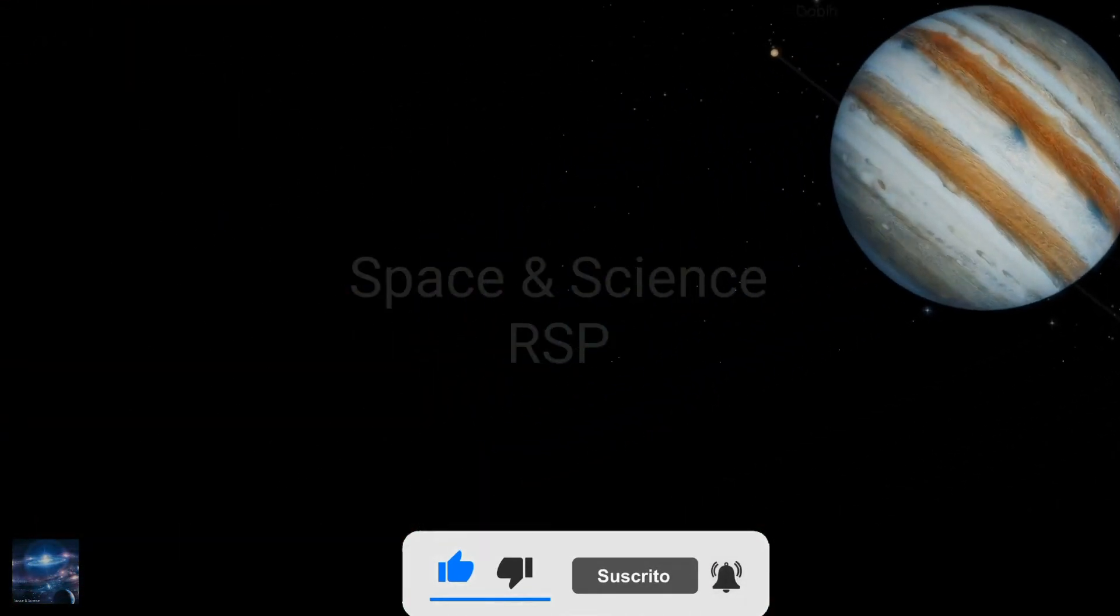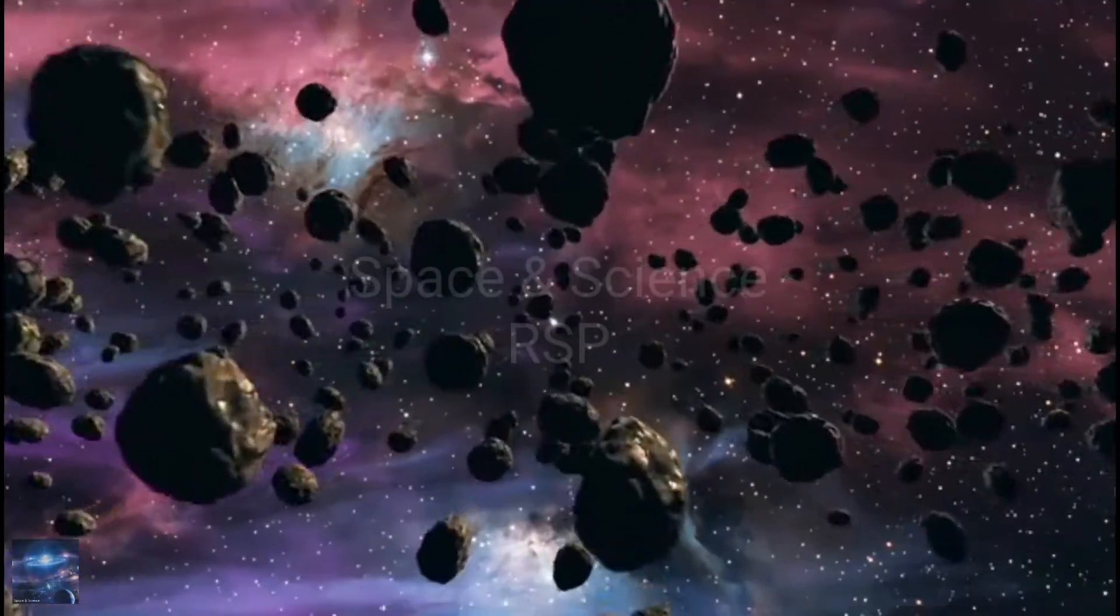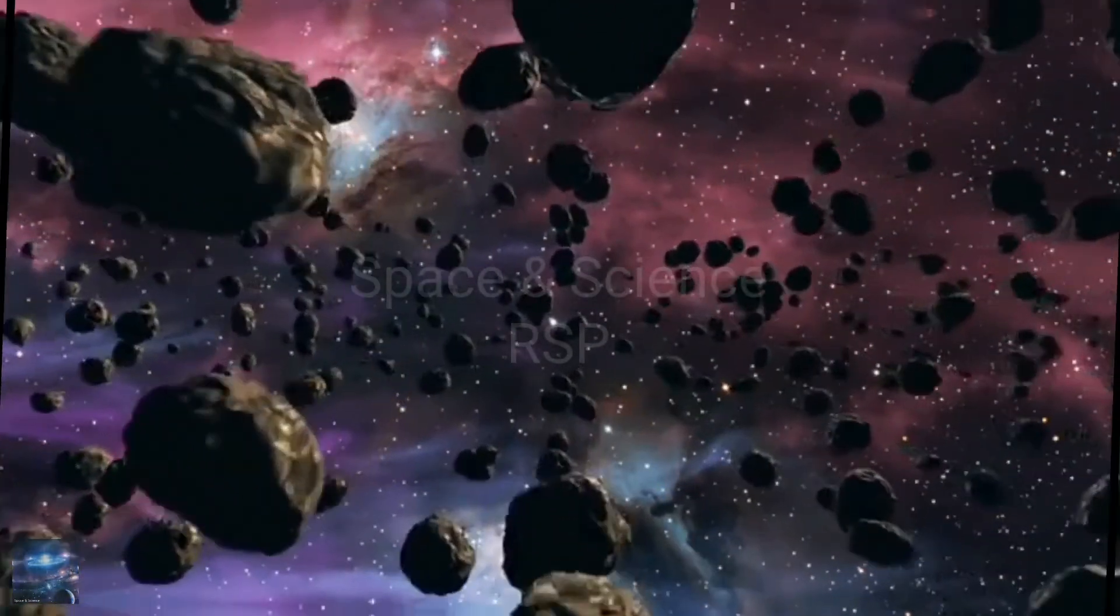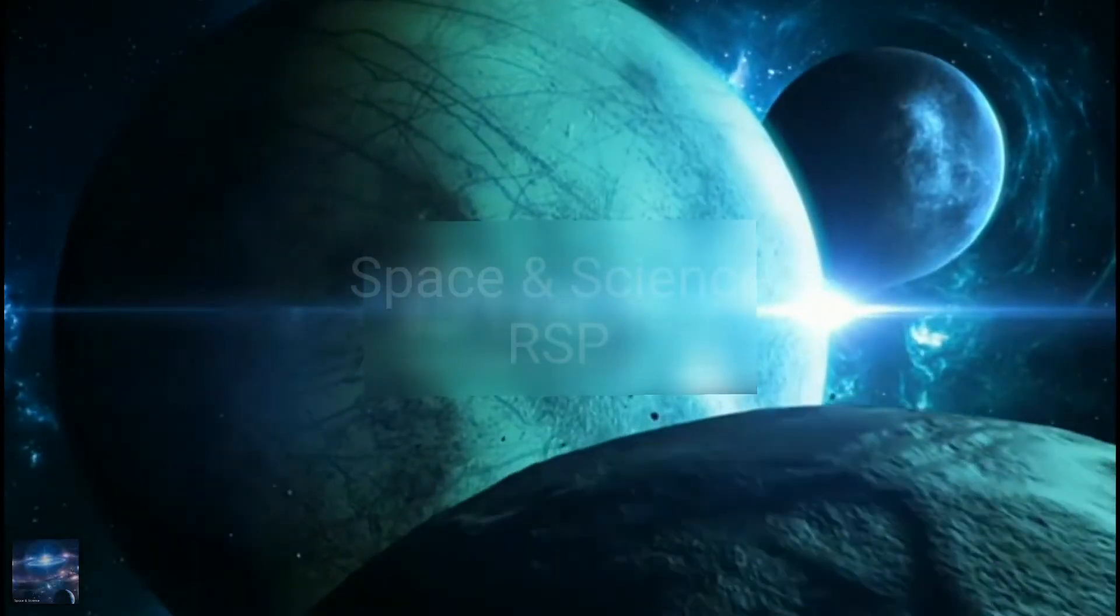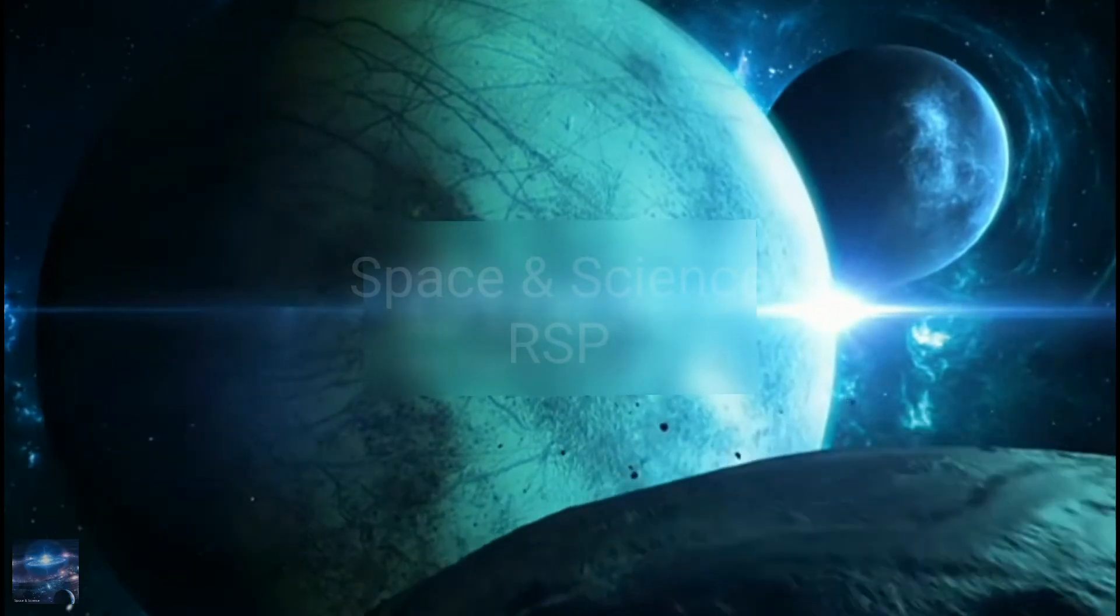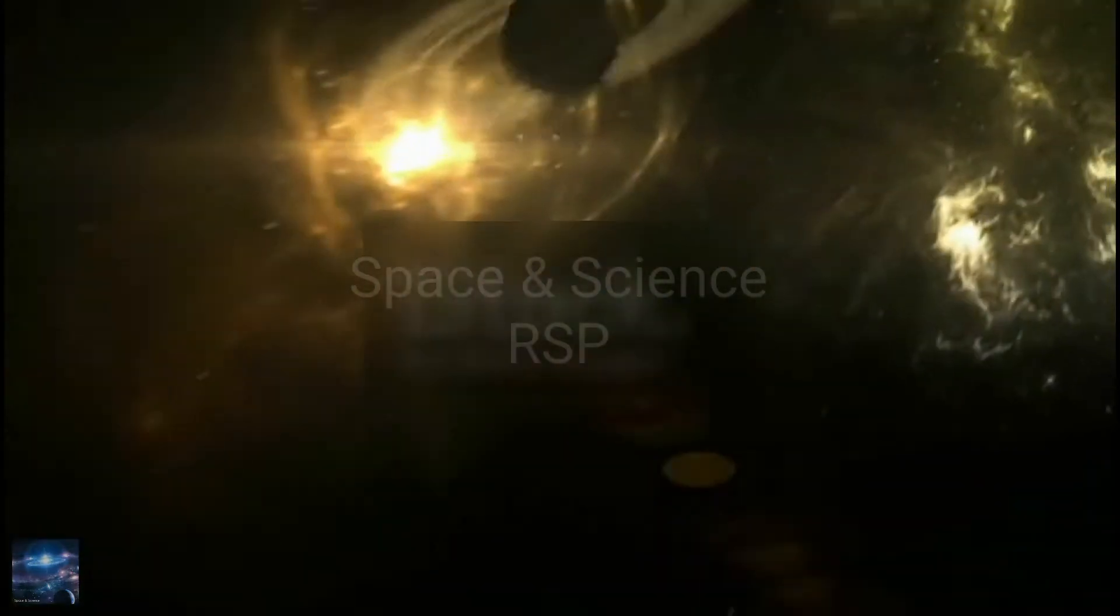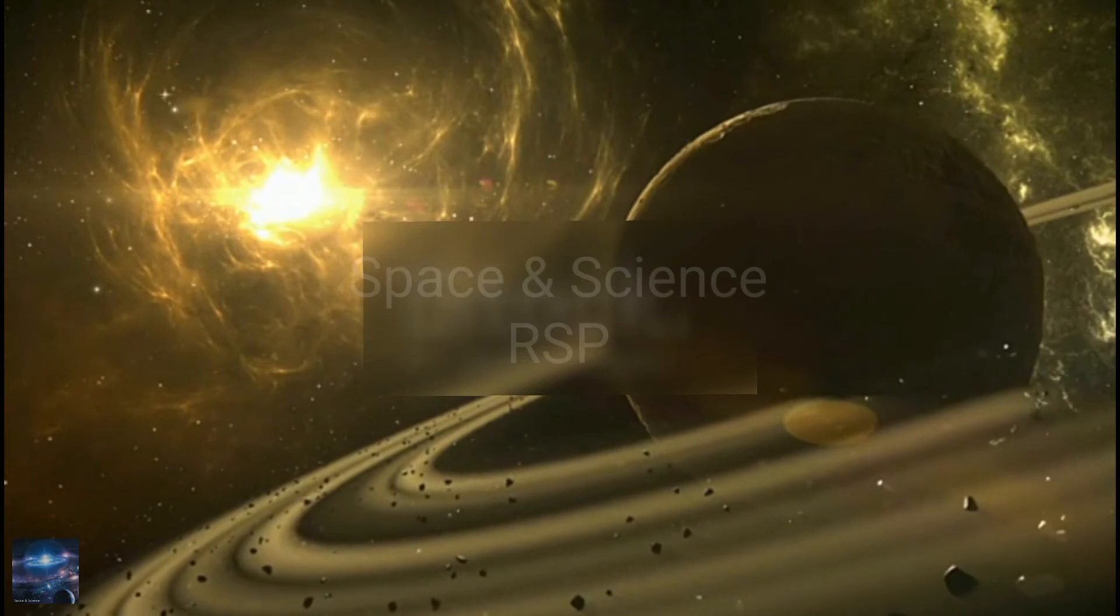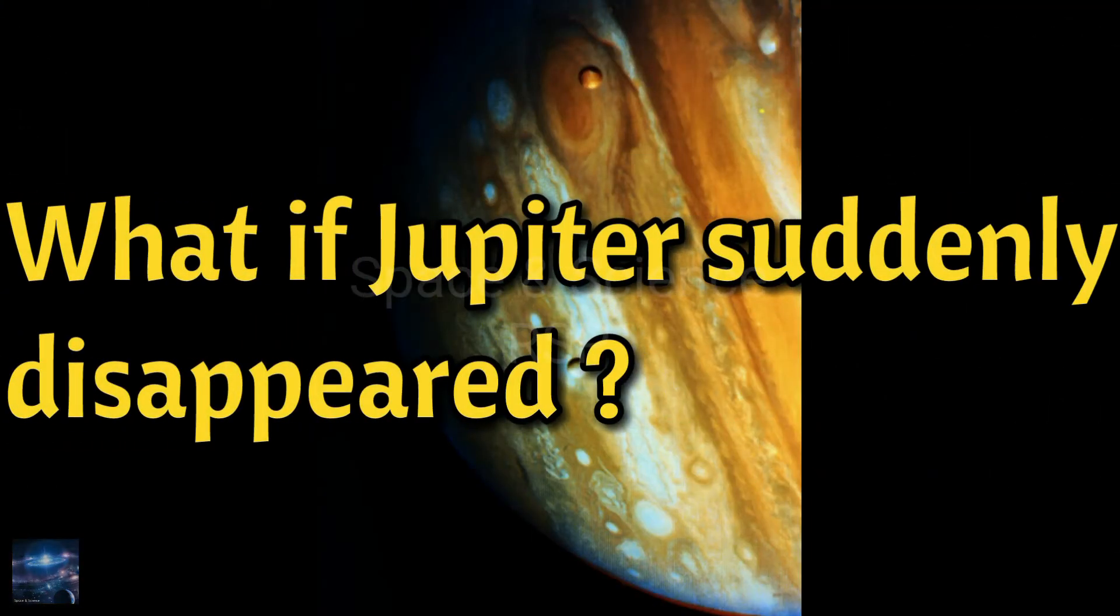But even if it suddenly disappears, there will be very little impact on the movements of the other planets, which are mostly determined by the sun's gravity. Today's content is: what if Jupiter suddenly disappears?